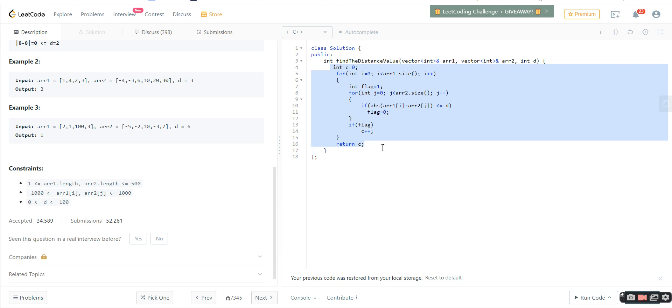We should not think more and just code. I've written a very easy code. You can see for every element I've checked all the elements of the second array. If the value is less than D, we're not going to count it, and if the value is greater than D, we'll count it and return the count. As per the constraint, we can go for an n square solution.